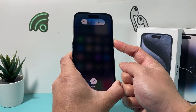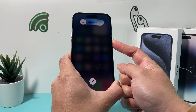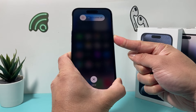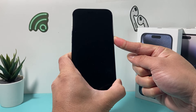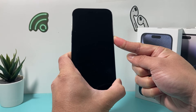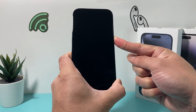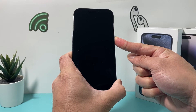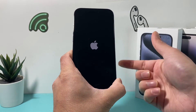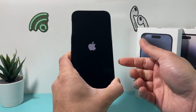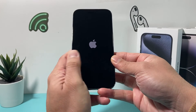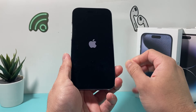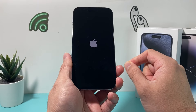Make sure you press and release the volume up and down quickly, and then hold that side button. We're going to wait till the screen goes completely black, and once you see the Apple logo reappear, let go of that button. That's known as the force restart, which reloads the software by shutting it down first.